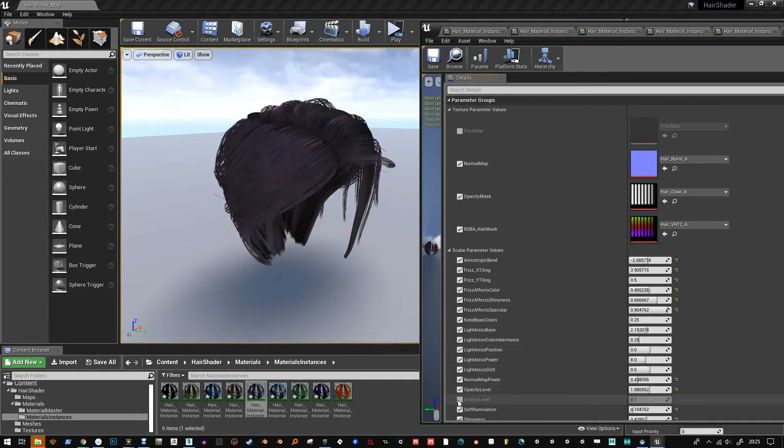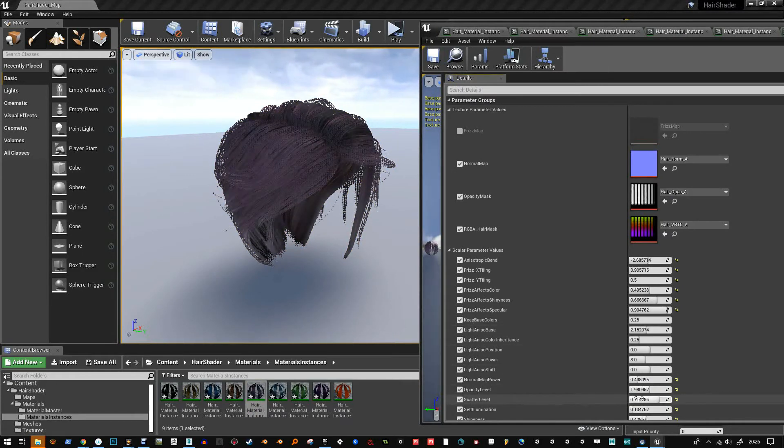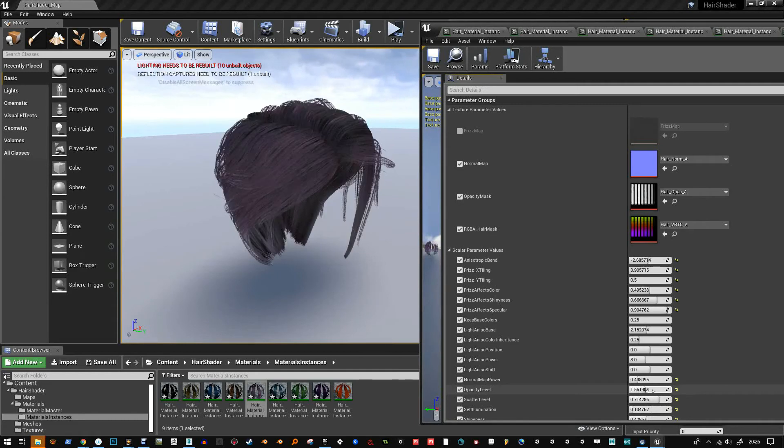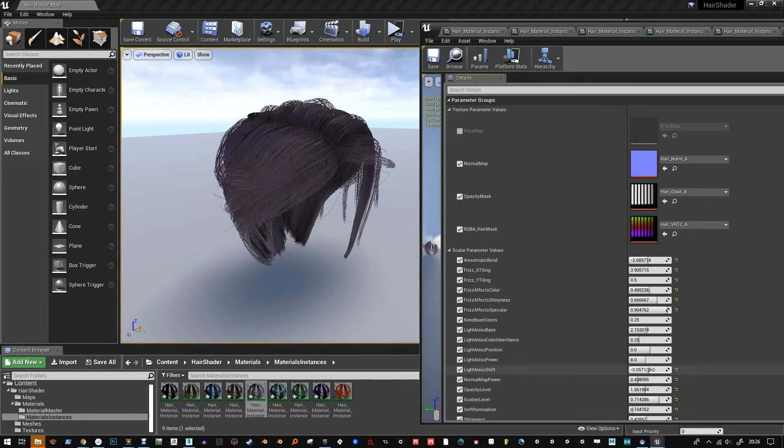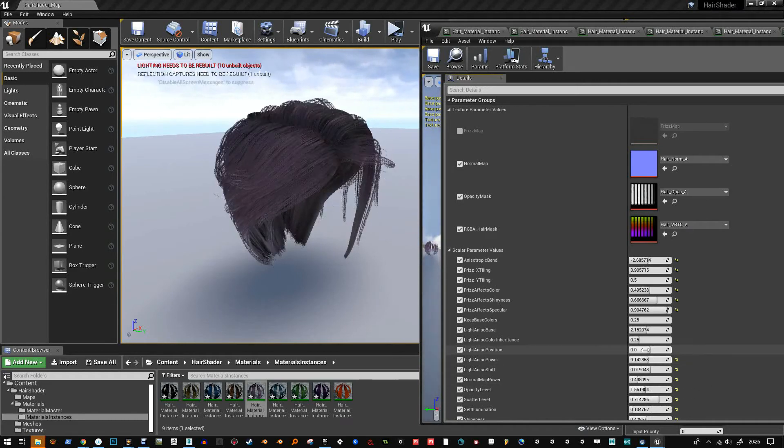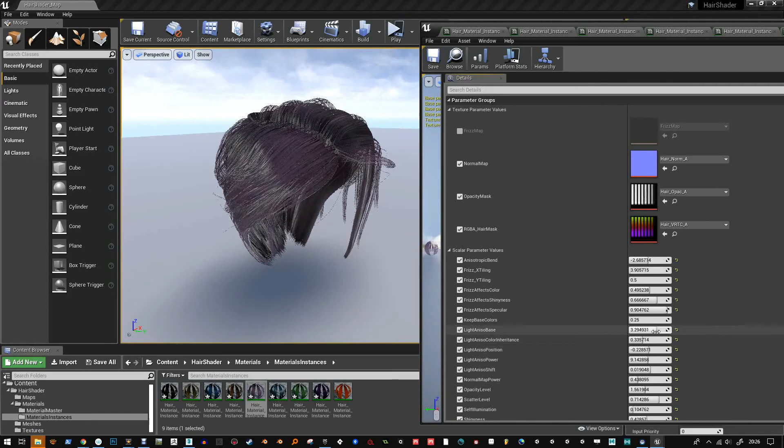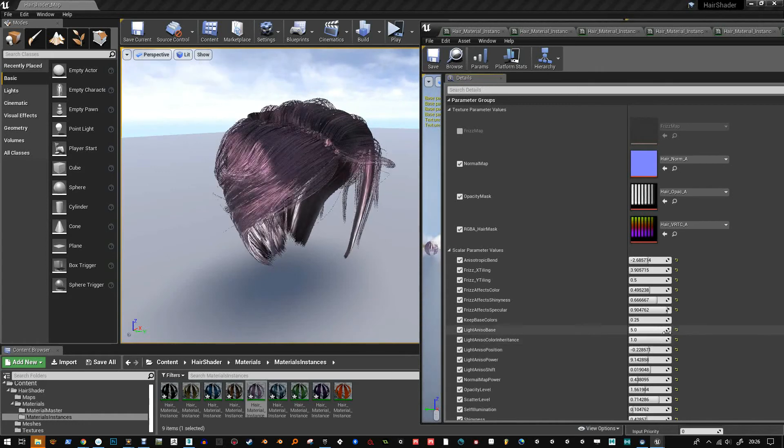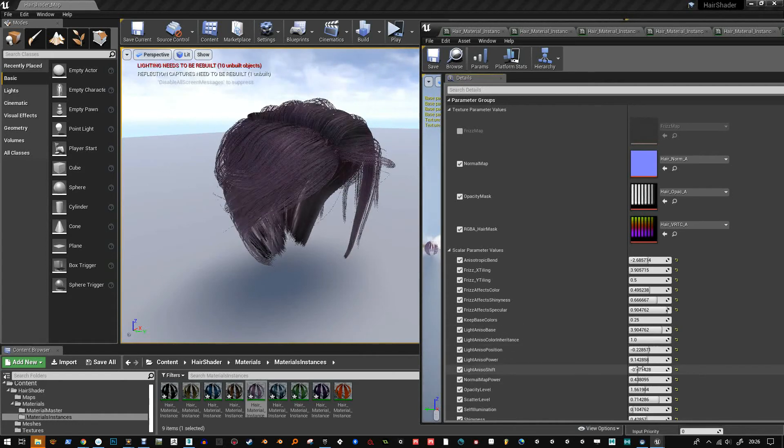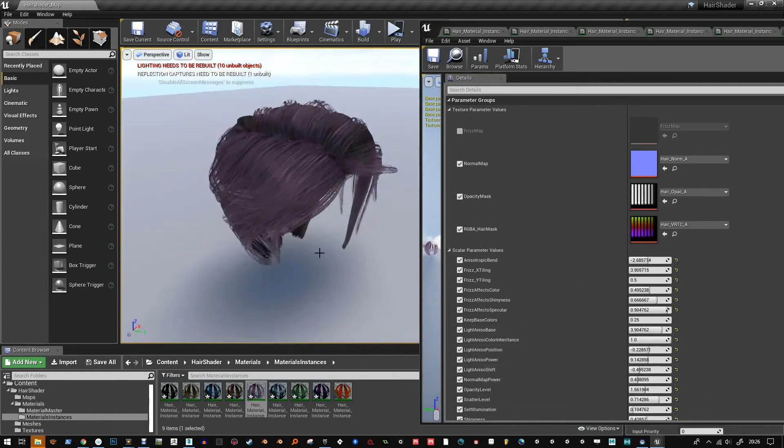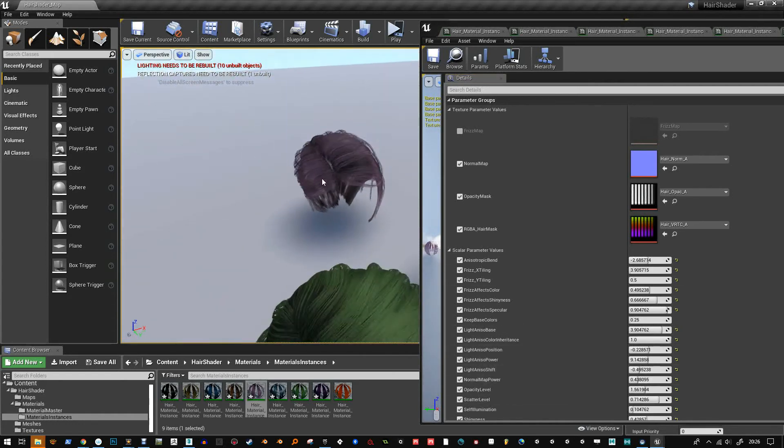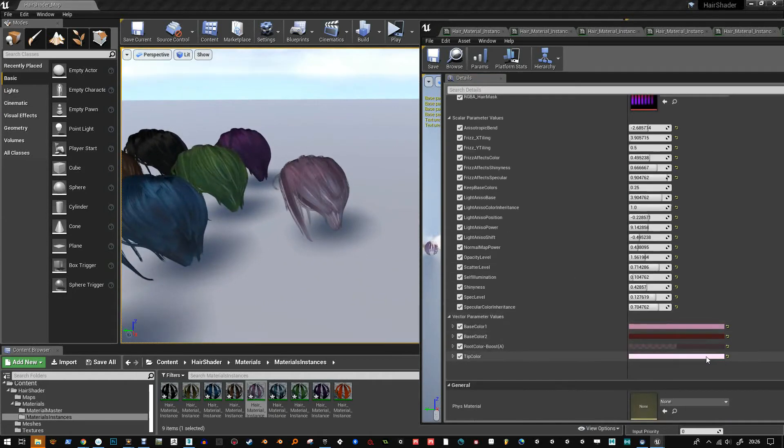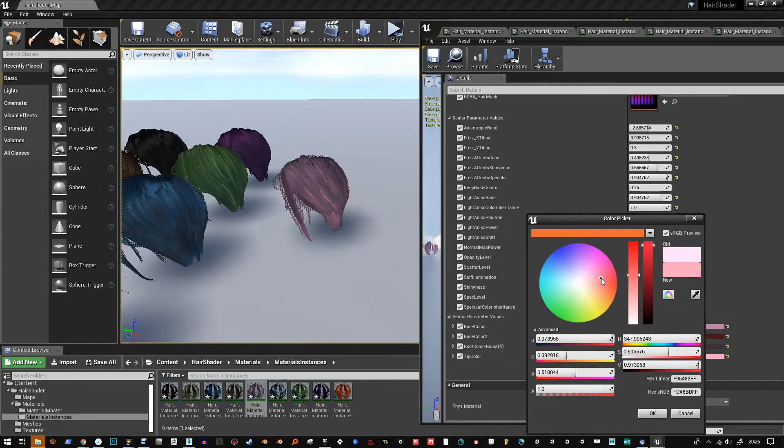Unreal's color system is pretty weird, I found. Like, I don't know if it uses linear or gamma, because you'll choose a color and it will look one way in the color picker area. But then when you look at it in game, it looks different. So it's just a case of just eyeballing it, you know, just kind of unpredictable.